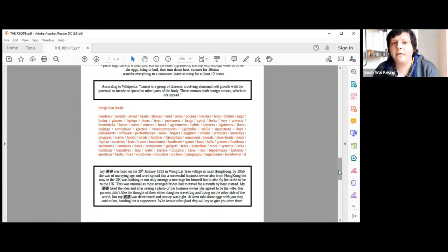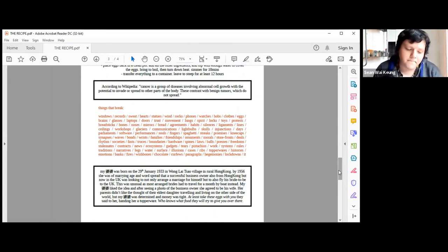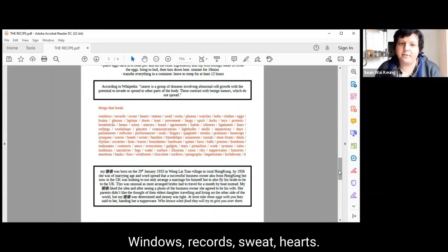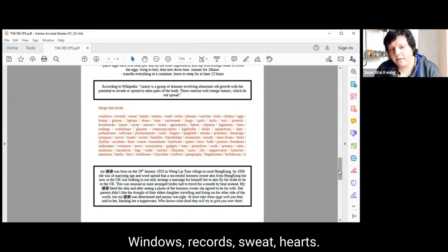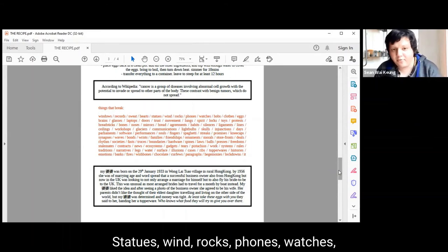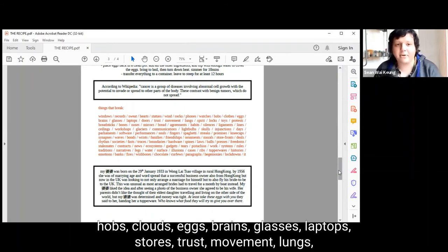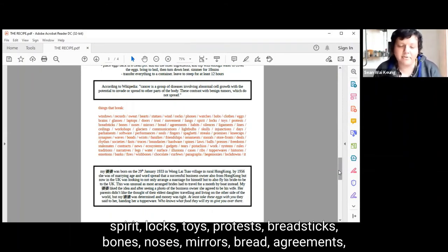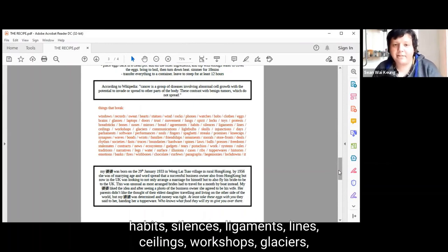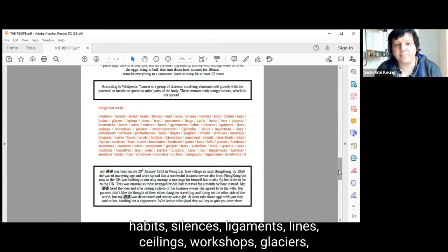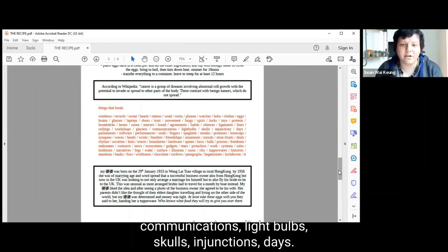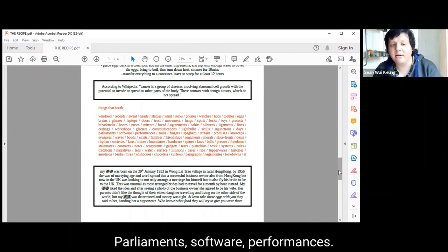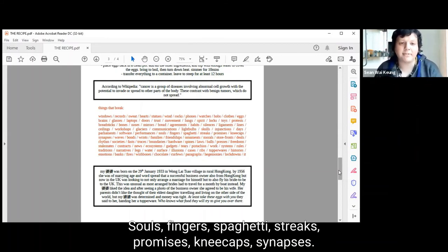Things that break. Windows. Records. Sweats. Hearts. Statues. Wind. Rocks. Phones. Watchers. Hobbs. Clothes. Eggs. Brains. Glasses. Laptops. Doors. Trust. Movement. Lungs. Spirit. Locks. Toys. Protests. Breadsticks. Bones. Noses. Mirrors. Bread. Agreements. Habits. Silences. Ligaments. Lines. Ceilings. Workshops. Glaciers. Communications. Light bulbs. Sculls. Injunctions. Days. Parliaments. Software. Performances. Souls. Fingers. Spaghetti. Streaks. Promises. Kneecaps.